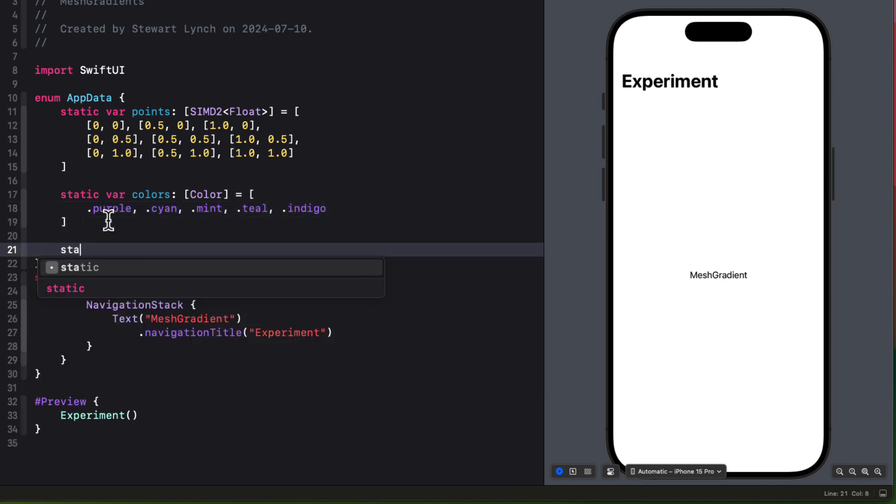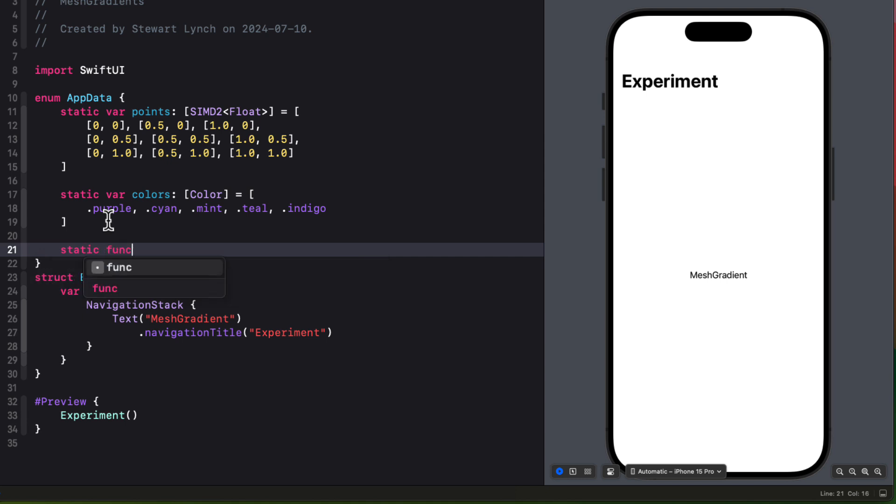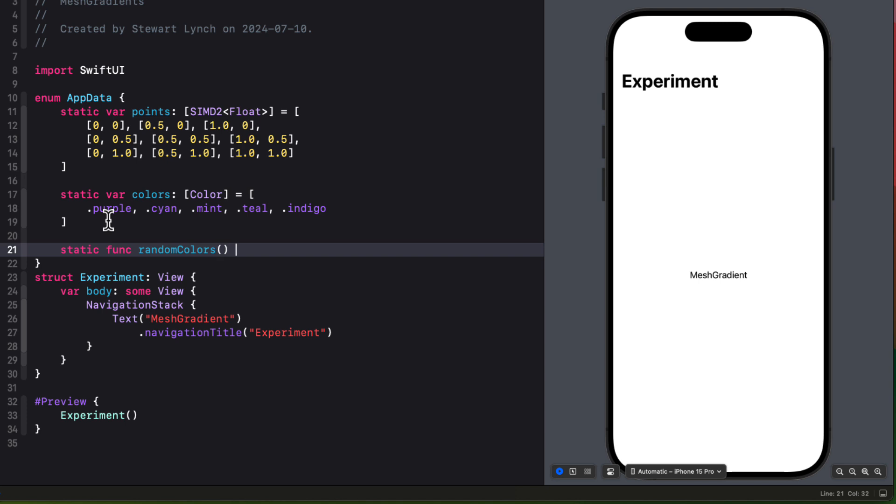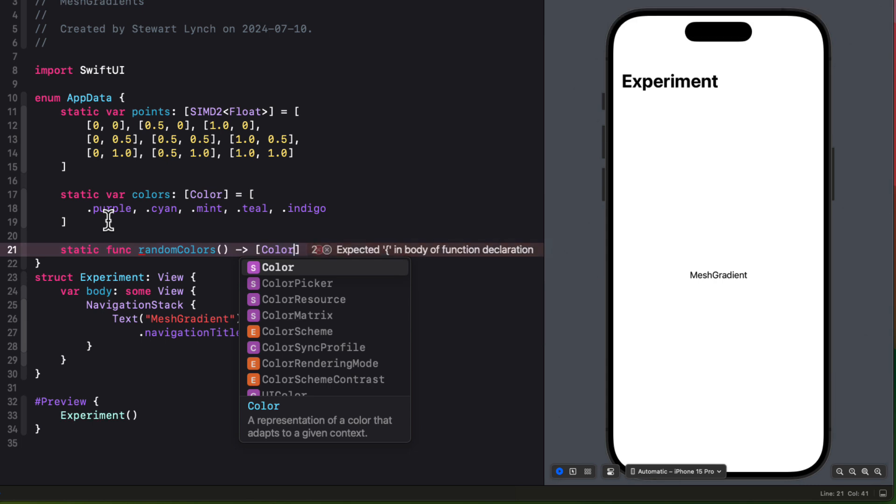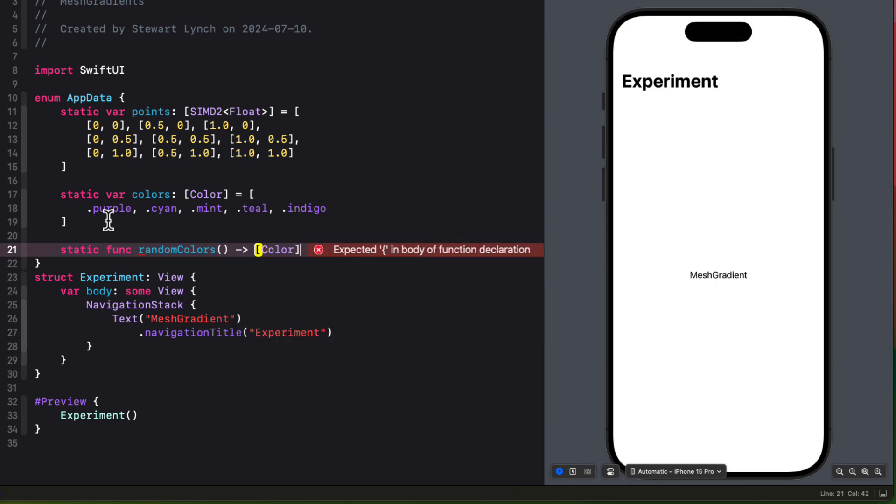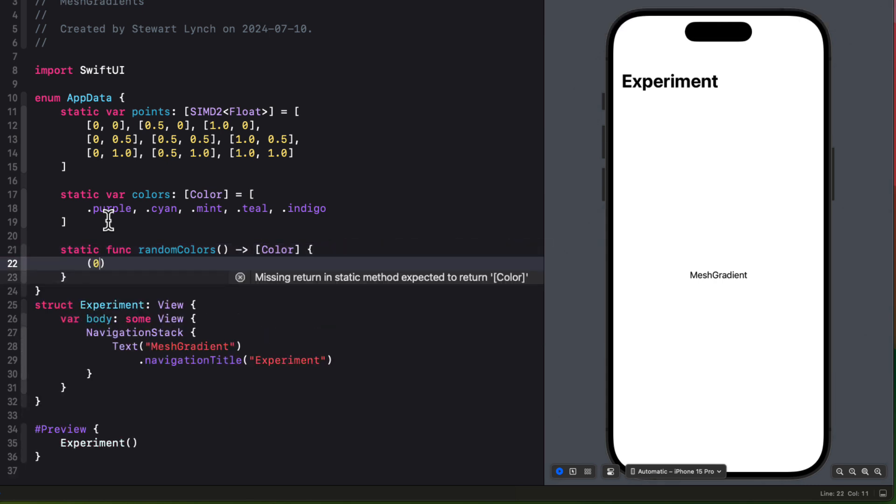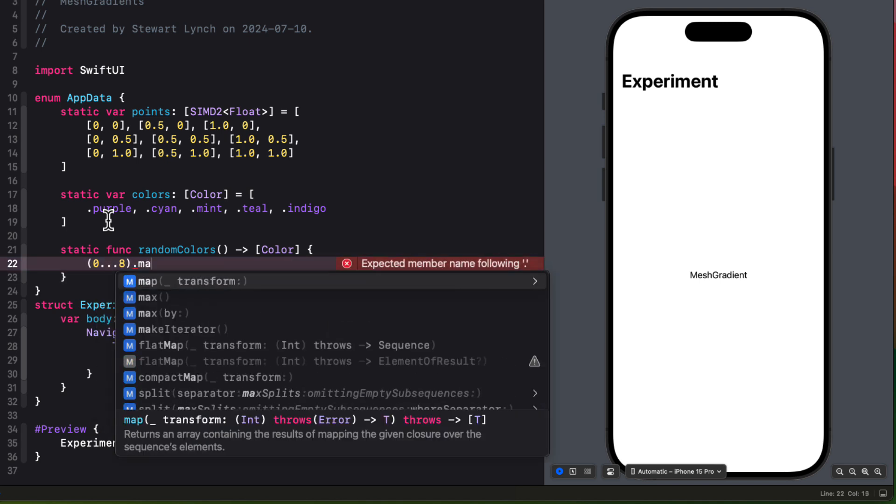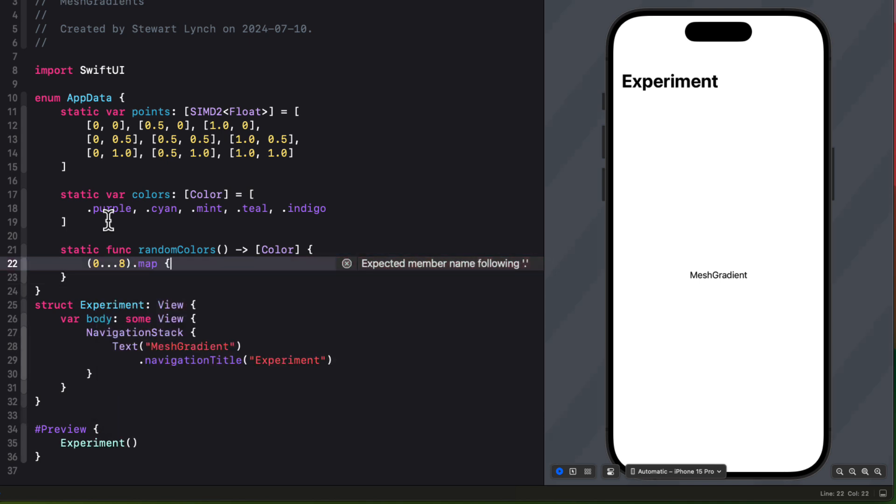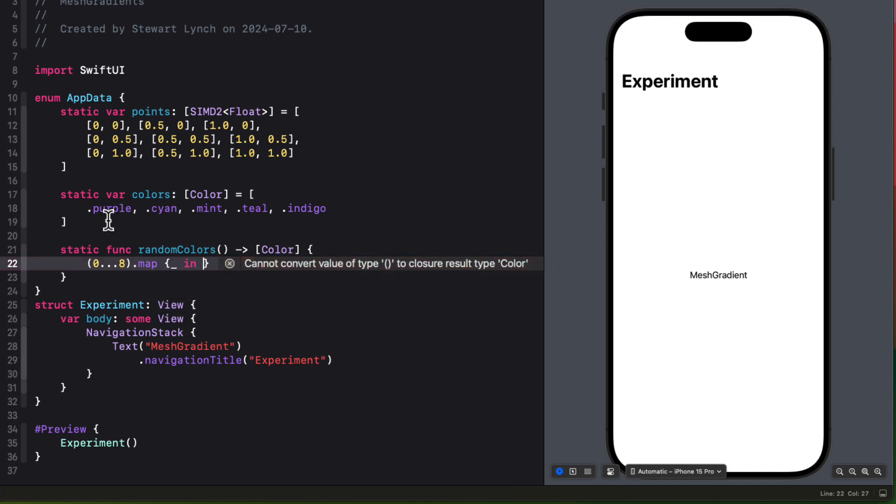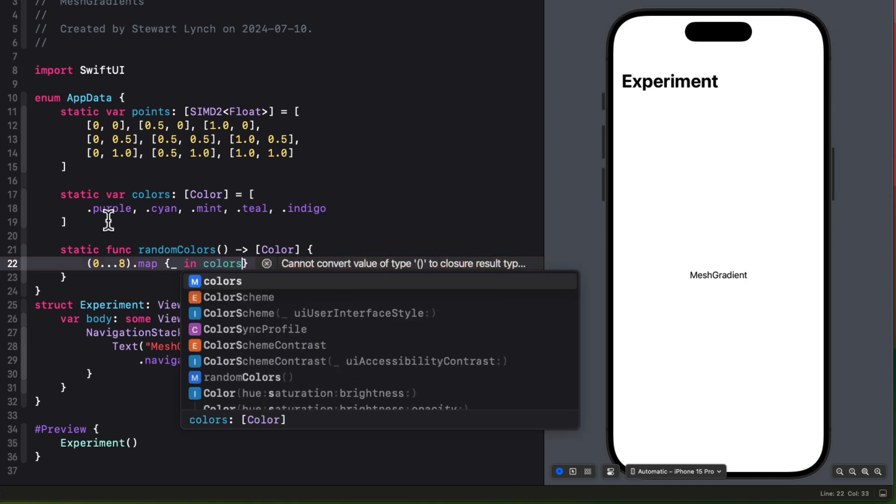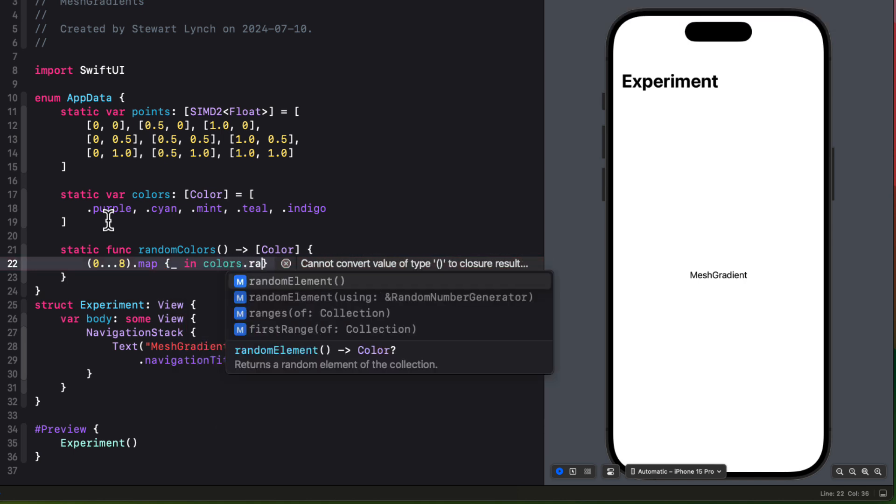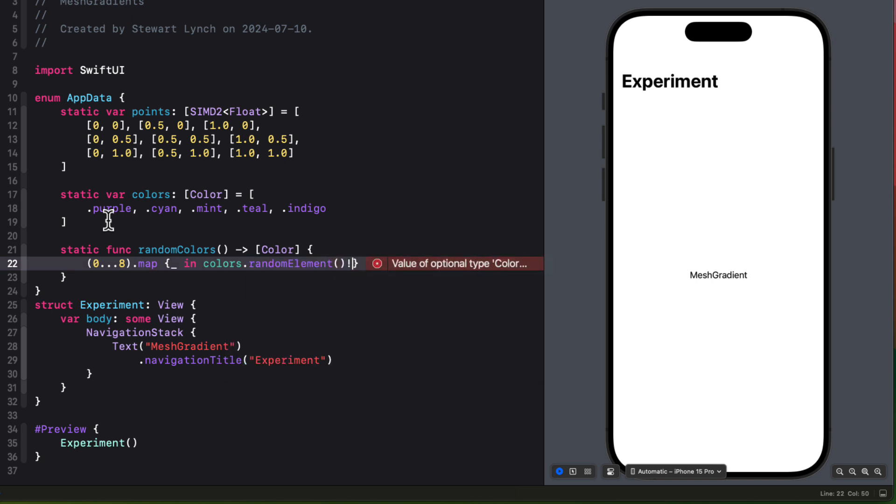Now since we only have five and we need nine, I'm going to create a function that will generate nine random colors from that selection, so there will be some repeats. We can start with a function definition that I'll call random colors that will return an array of color. Then I can use a closed range of zero through eight and map over that to generate an array. That'll simply be one of our app data colors, random element, but we'll have to force unwrap this. This is a safe force unwrap, one of the rare occasions.